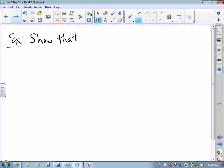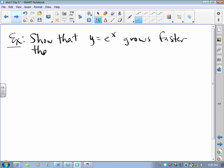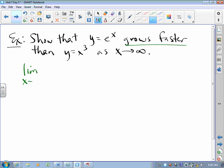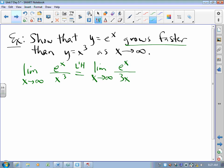Show that y equals e^x grows faster than y equals x^3 as x approaches infinity. To show grows faster, I'm going to take the limit as x approaches infinity of e^x over x^3, and hope that limit is infinity. That's infinity over infinity in the numerator and denominator, so we try L'Hôpital's rule — take the derivative of the top, derivative of the bottom, and try again. Sure enough, that's still infinity over infinity, so more L'Hôpital.